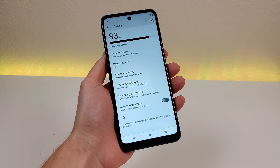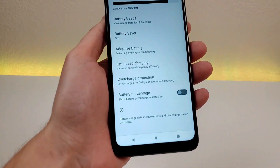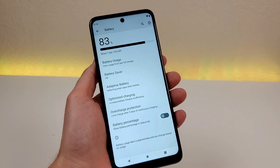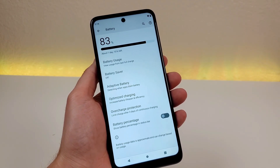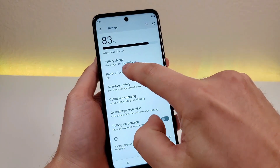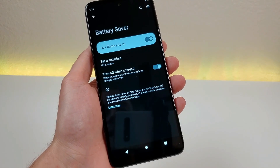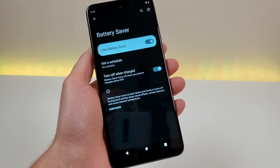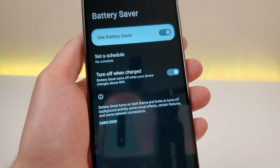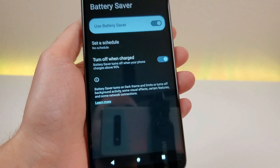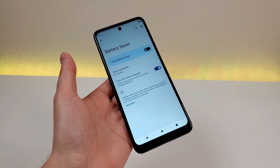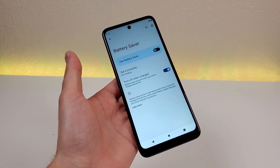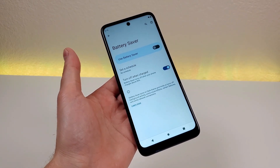If you head back to the battery area in the settings, you'll see some other options. The first one is called battery saver. If it seems like you're going to have a long day with no opportunity to recharge the device, then this feature will definitely come in handy. You can enable that. With battery saver mode enabled, it switches to dark theme and also limits some background activities so that you can get the most battery life out of the device. You can also set a schedule, and it will turn off battery saver mode when you recharge your device and it gets back up to 90%.